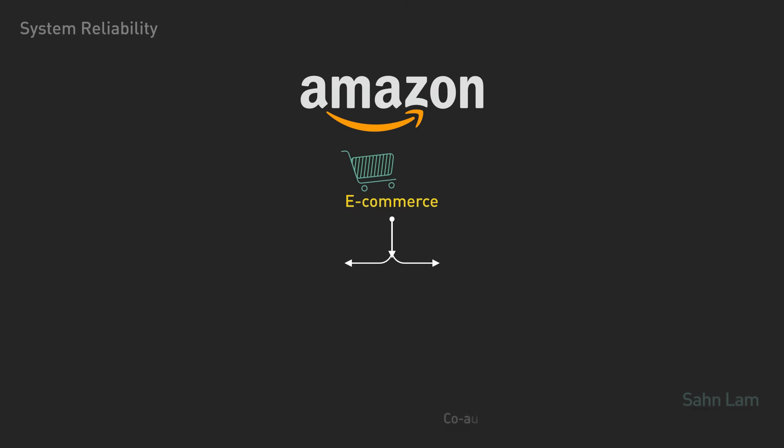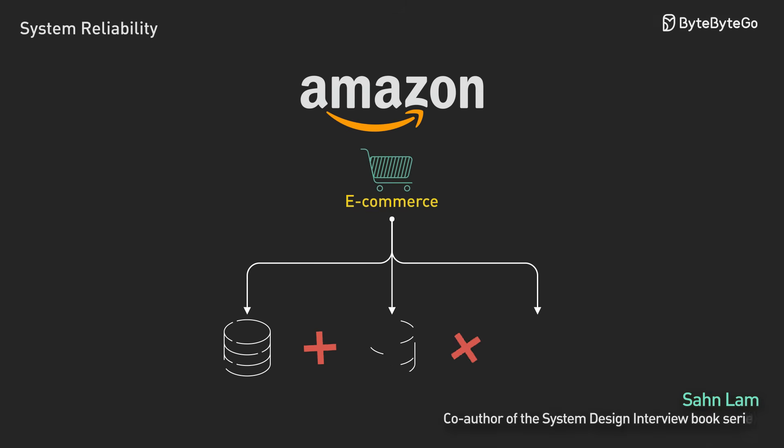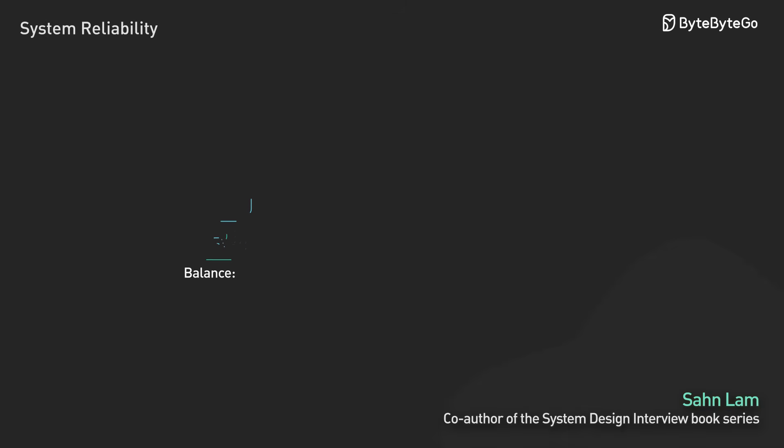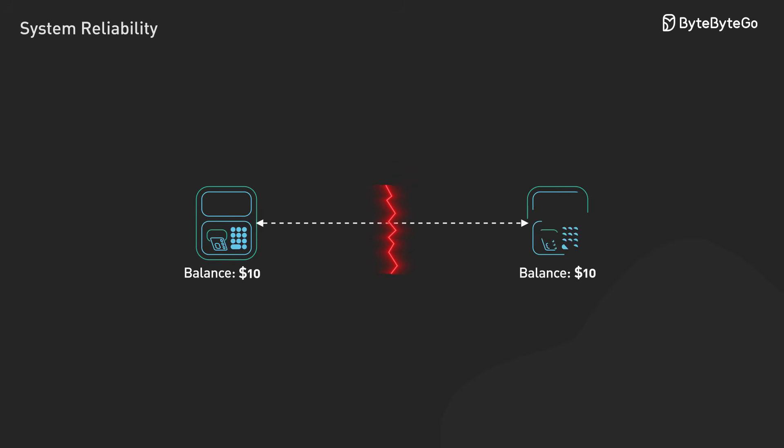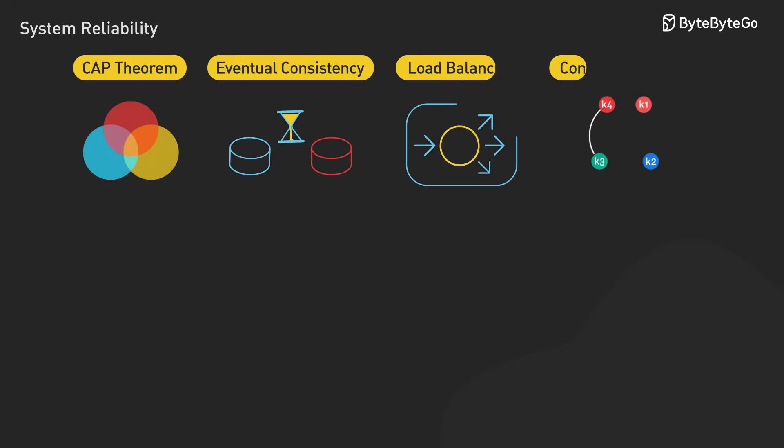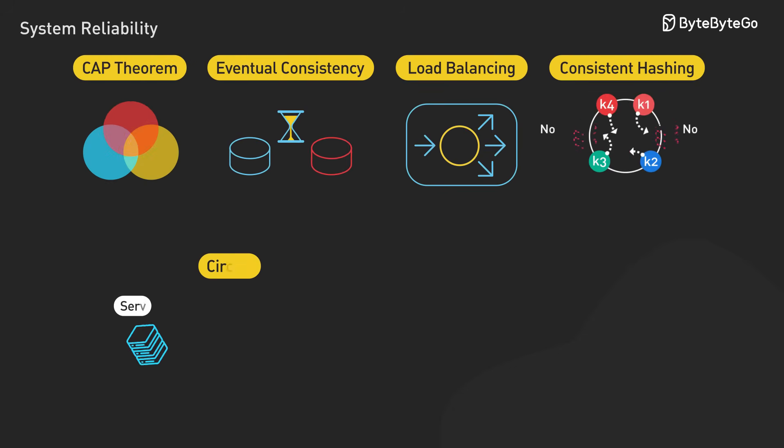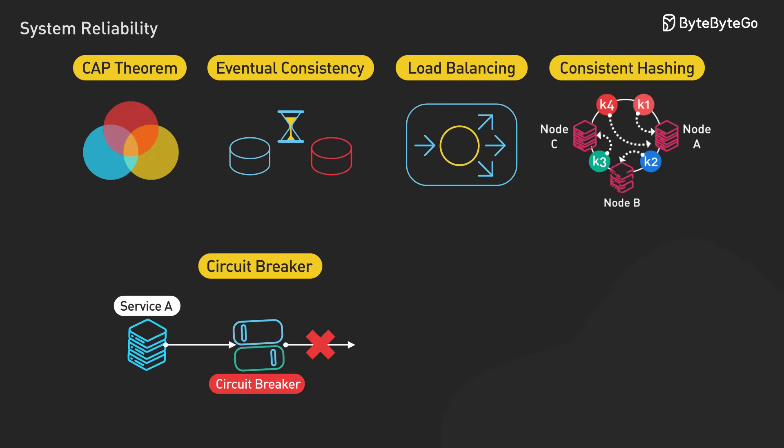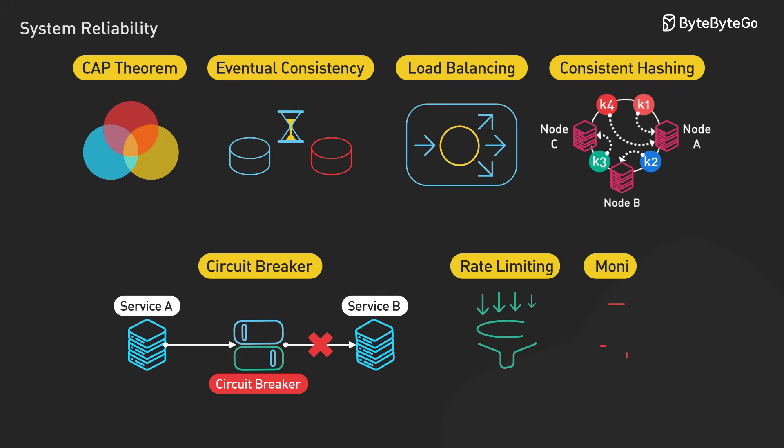How does Amazon maintain high availability during Black Friday traffic spikes? Why do financial systems rarely lose transactions despite network failures? Today, we'll explore the reliability and consistency concepts that power high-scale distributed systems. Let's dive right in.